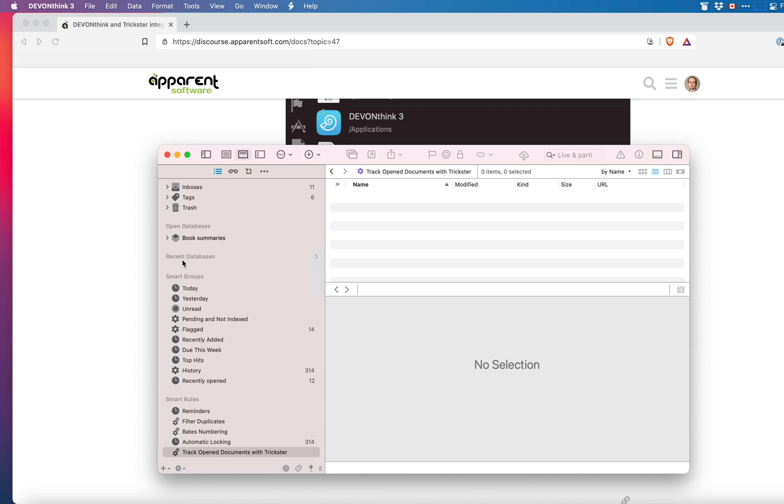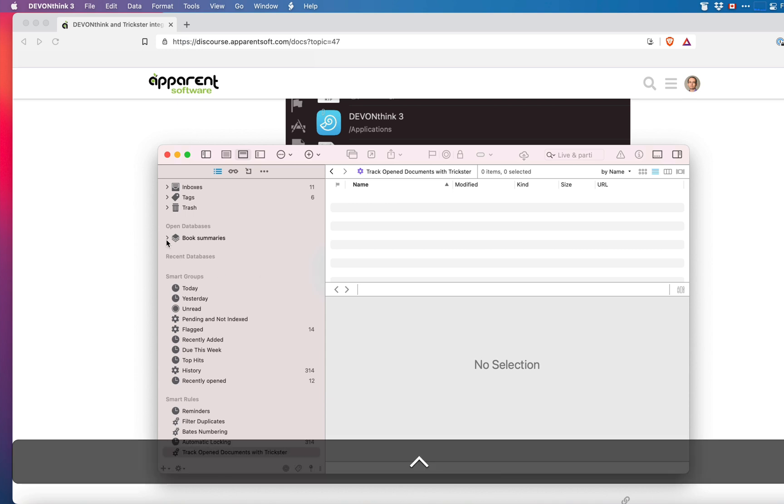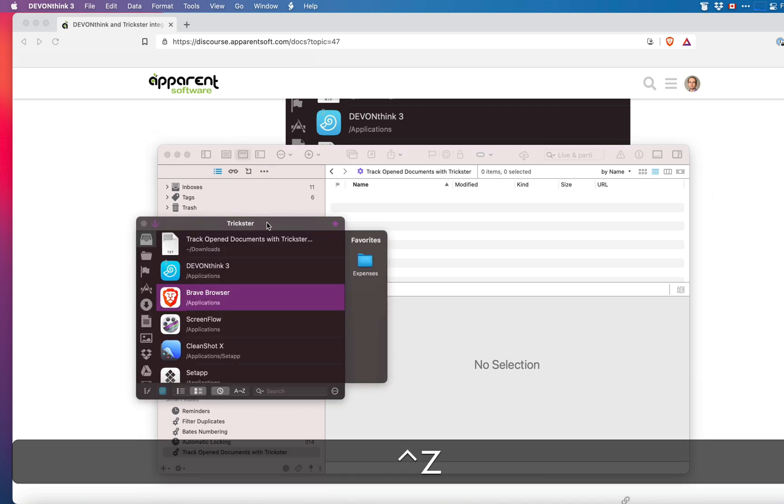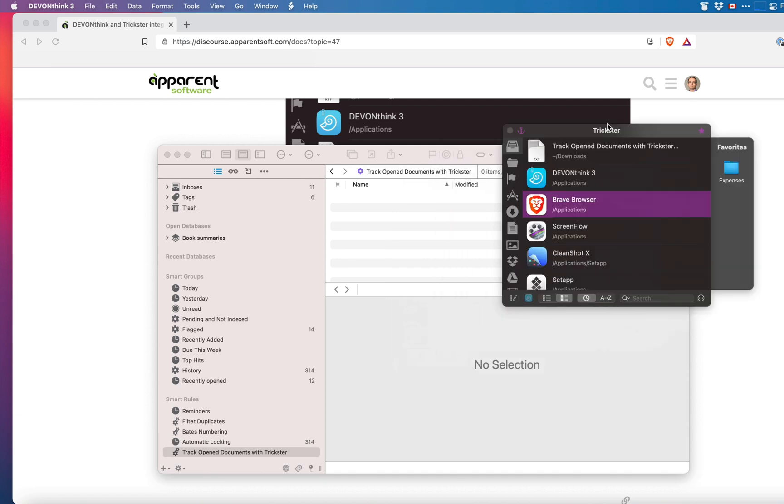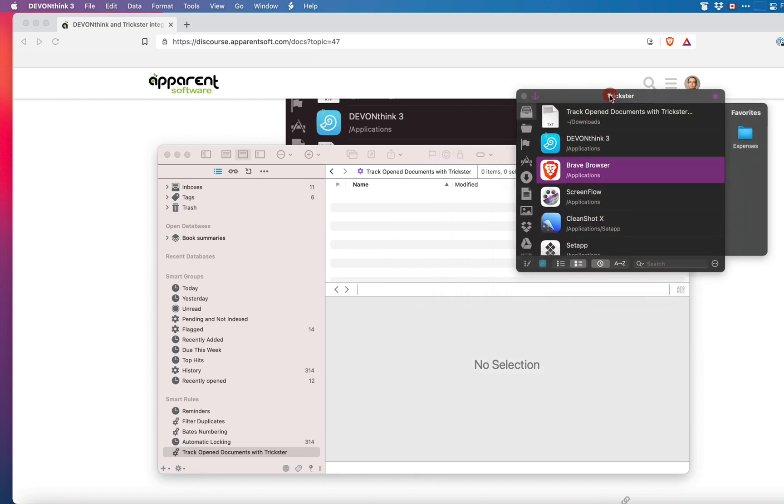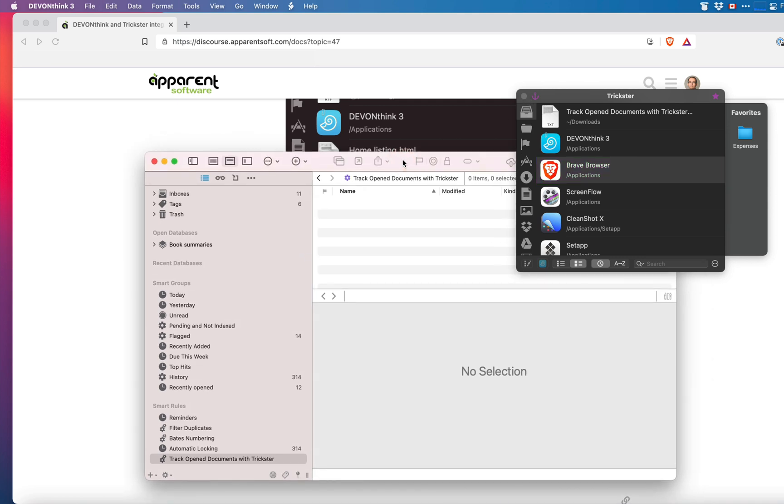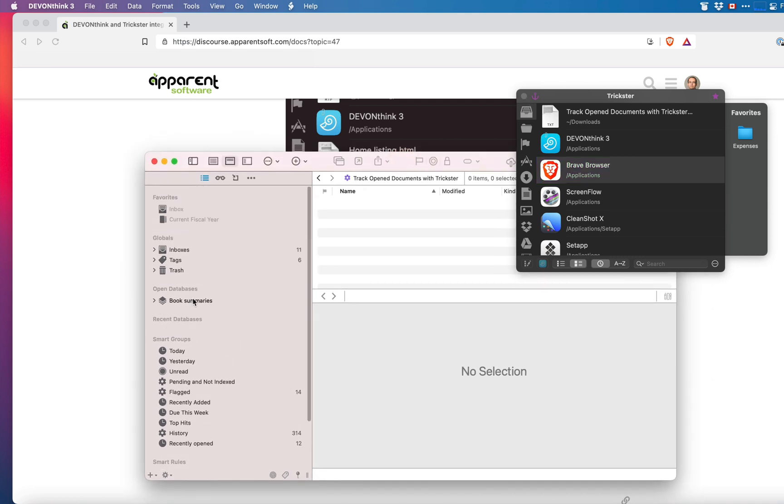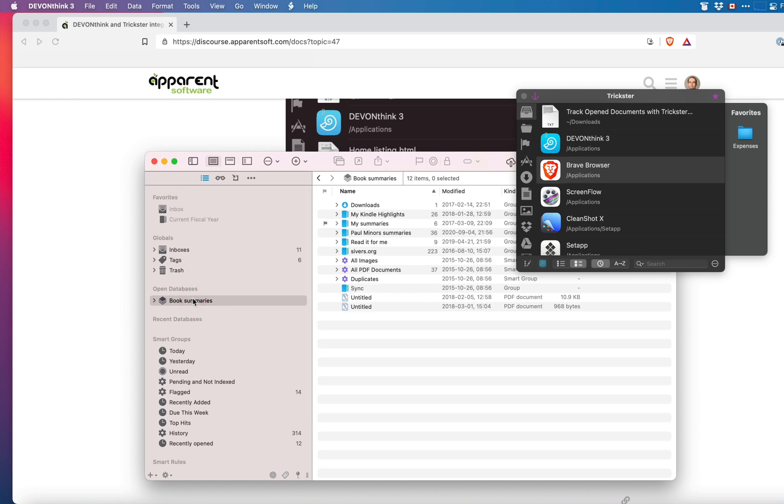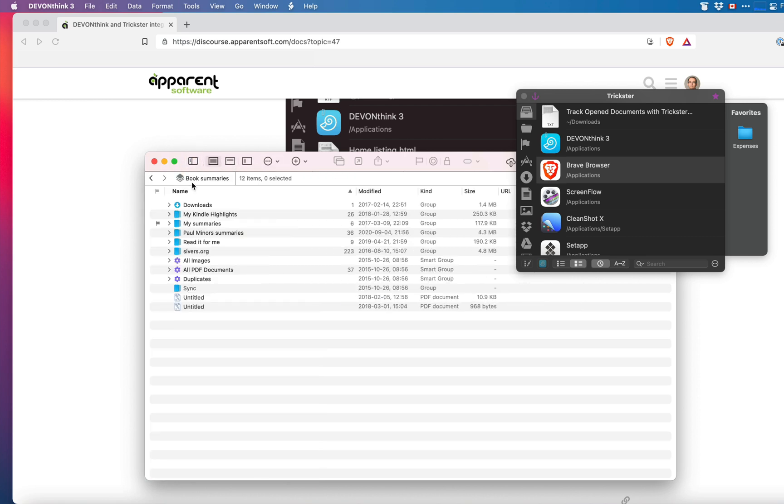Now let's see how this integration works. I'll keep my Trickster window open and because I have the anchor there it will stay on top of other applications. I will now navigate to my book summaries database and will open some documents in DevonThink and we will see how they appear in Trickster.